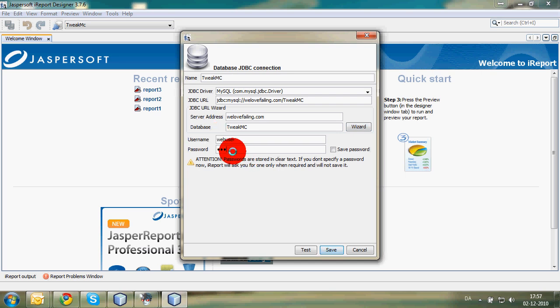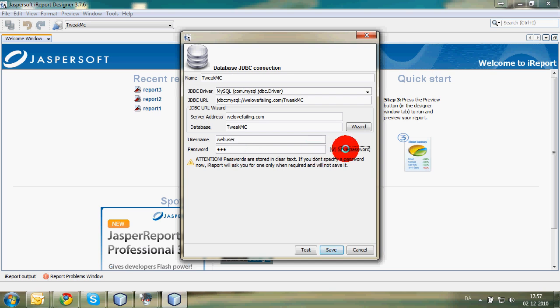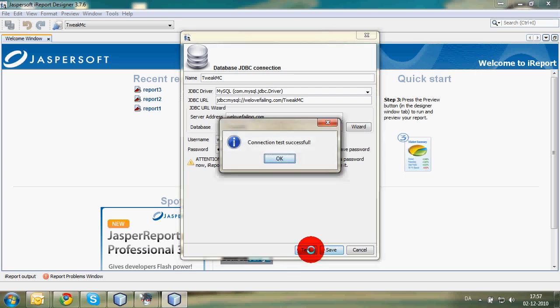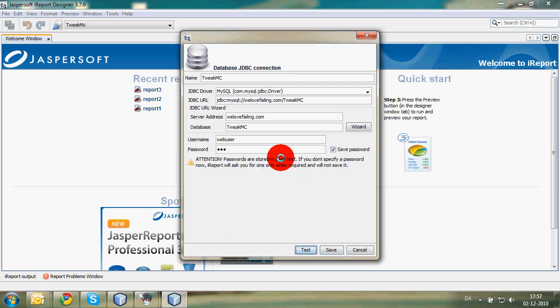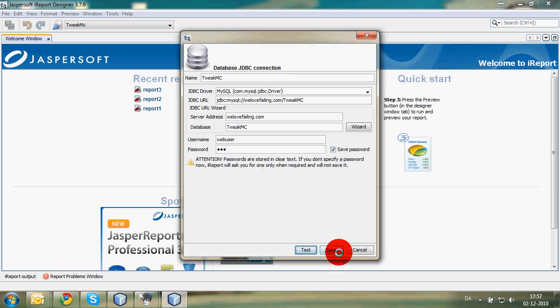If you don't want to type your password each time you're going to connect or get data from the database, just use save password. Then we're going to test the connection. Connection test successful. Perfect. Just move on.